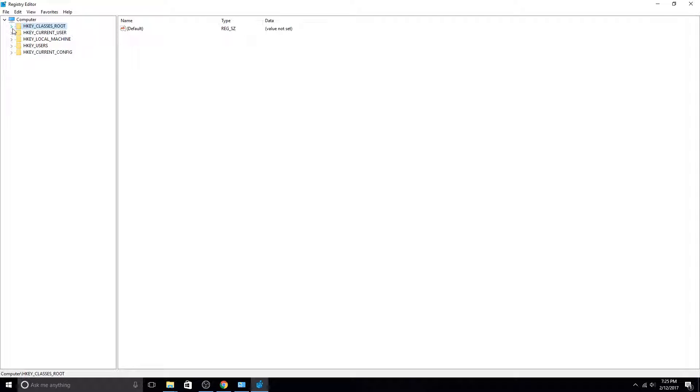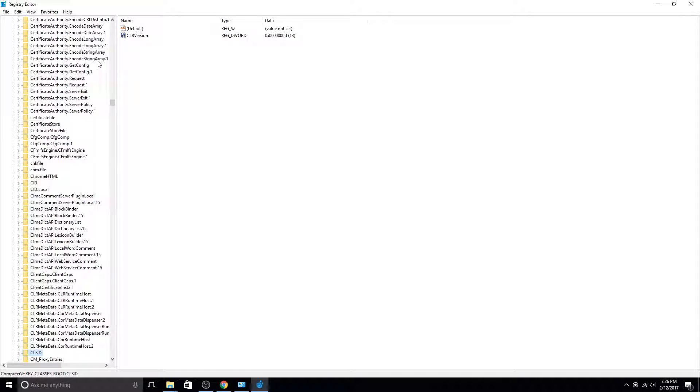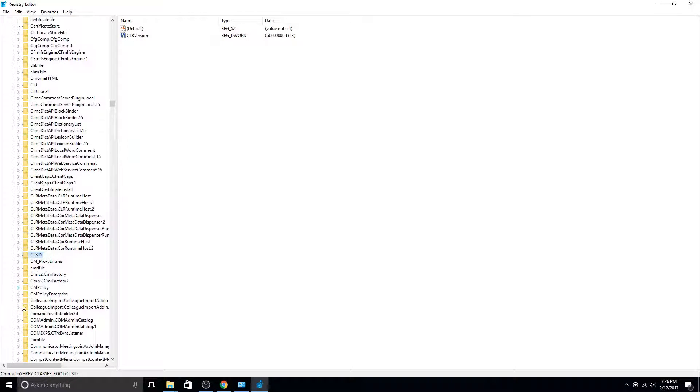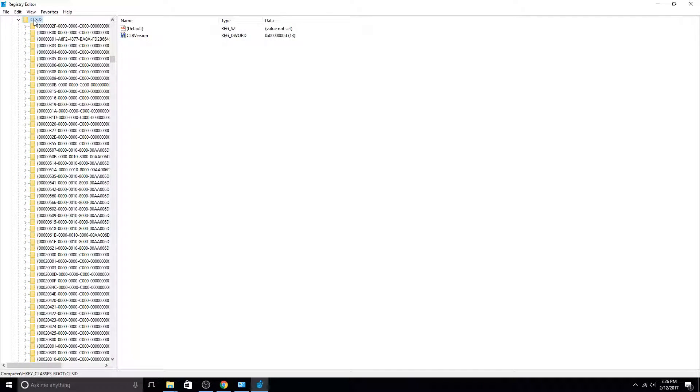We want to expand HKEY_CLASSES_ROOT, and then browse to CLSID and expand that. There are a lot of keys under this directory,